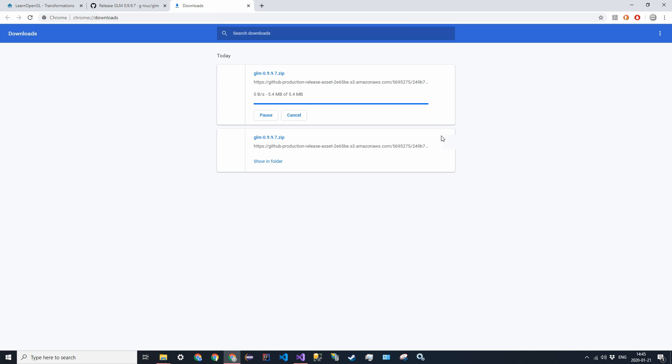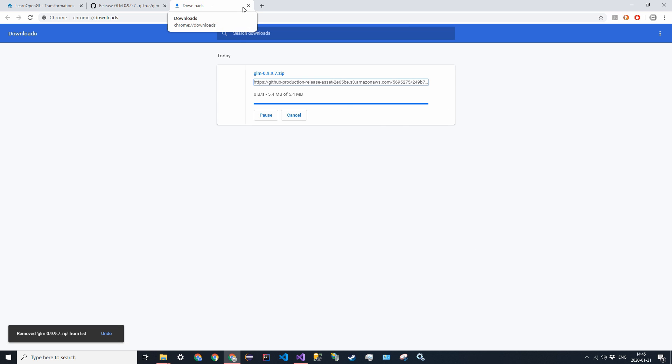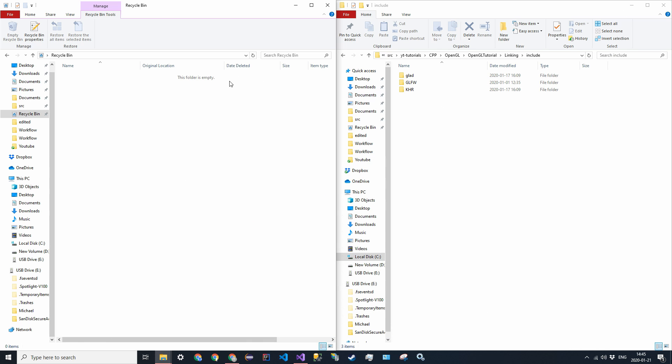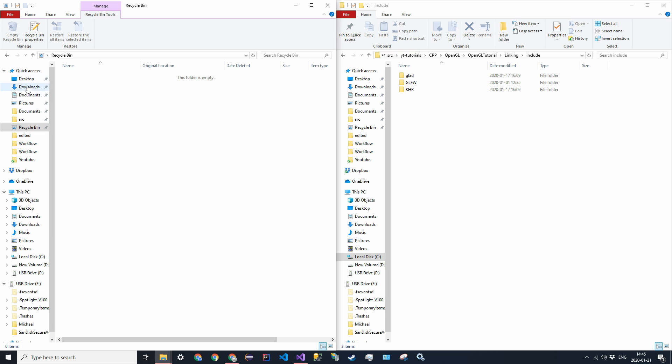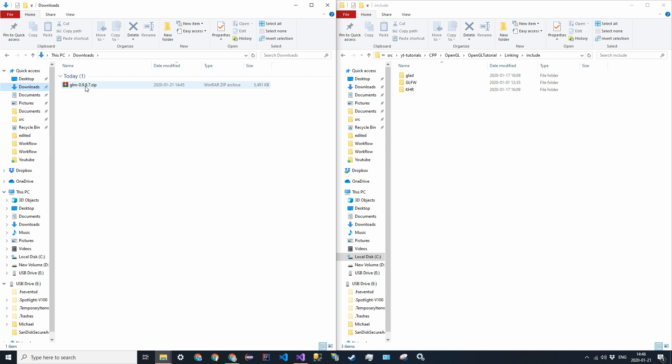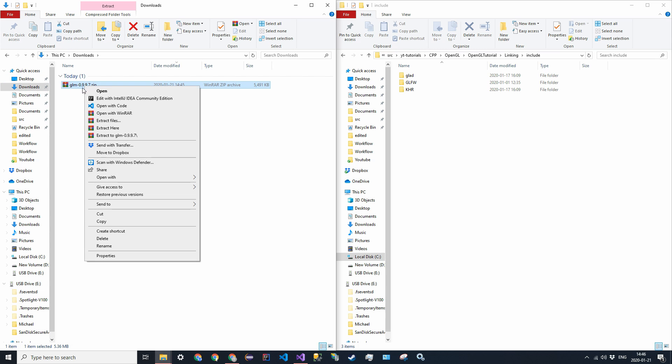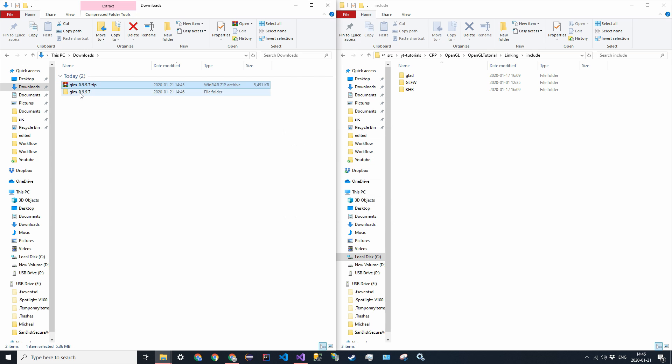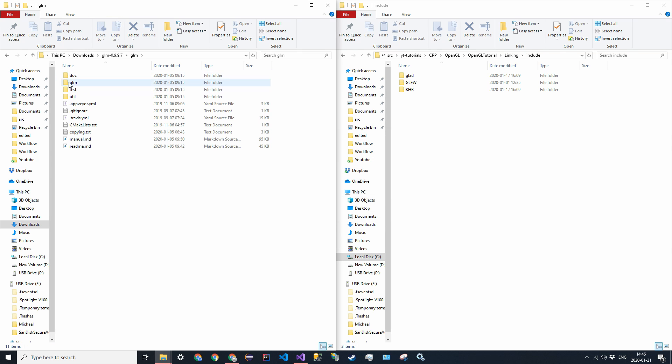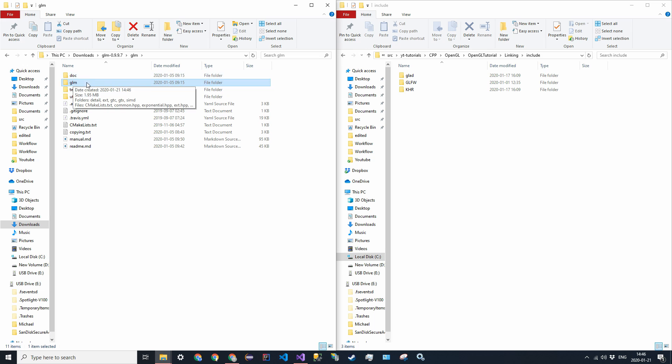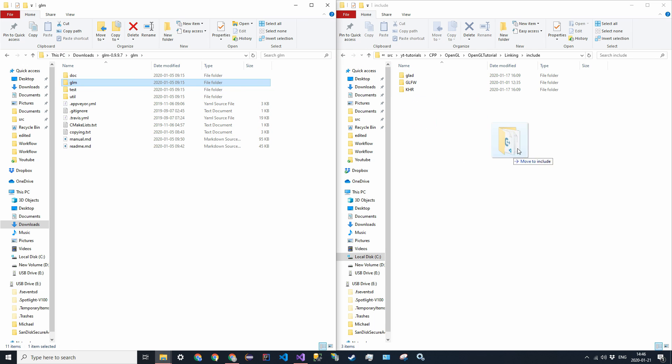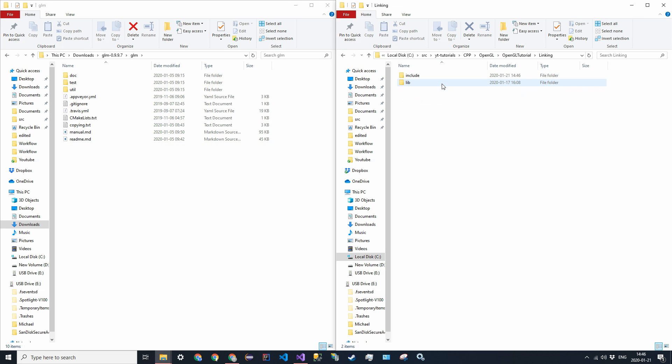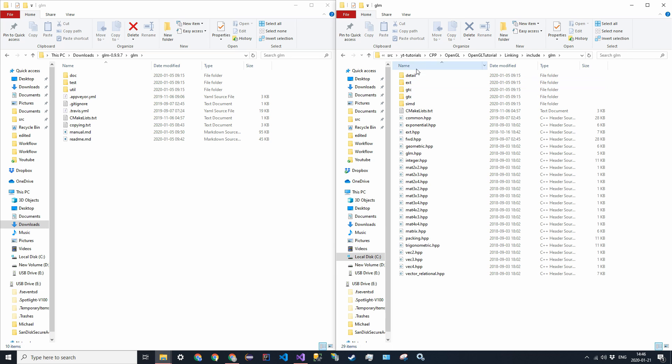So we can get rid of that. And now in the downloads, you'll see it here. So go ahead and extract to GLM or just extract it, go into this directory, go into that directory. And then you should find this GLM directory that is surrounded by all these files. Just go ahead and drag that into your linking slash include directory.